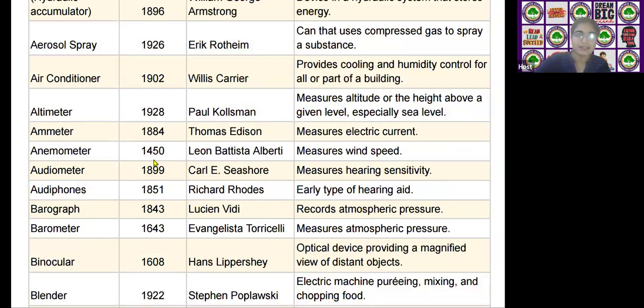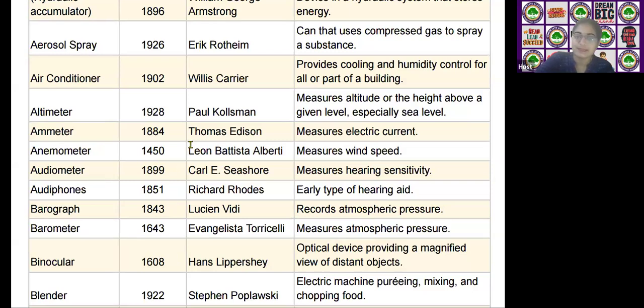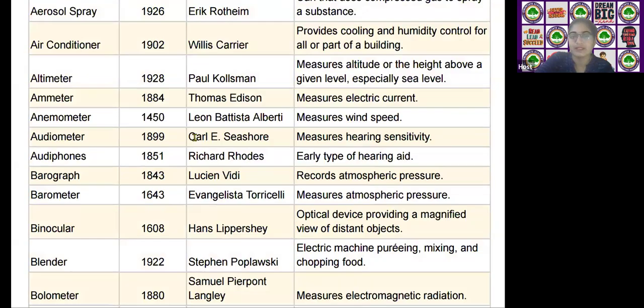The next device is the ammeter, invented by Thomas Edison in the year 1884.